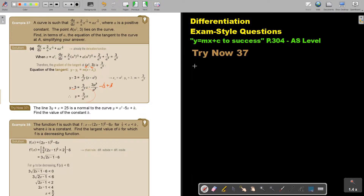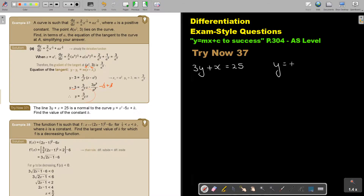The line — let me write it down — 3y plus x equals 25, is normal to the curve. The curve y equals x squared minus 5x plus k is not yet differentiated. Find the value of the constant k.